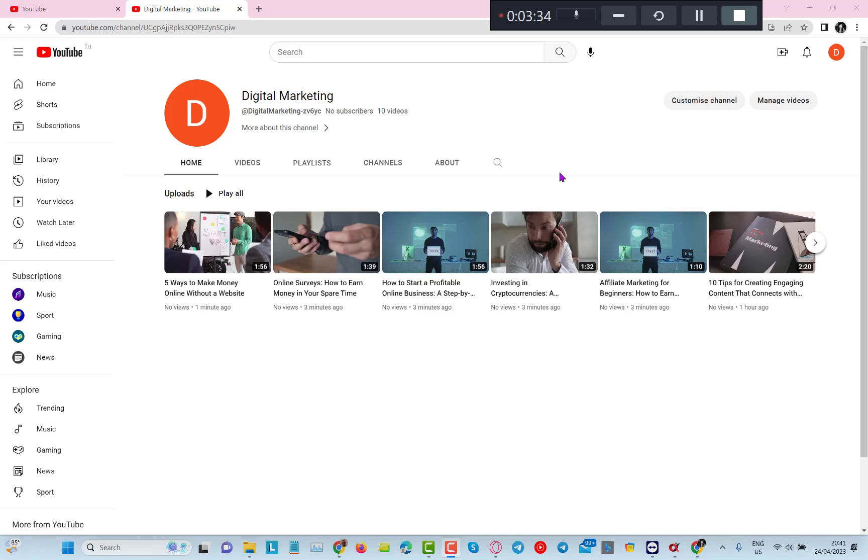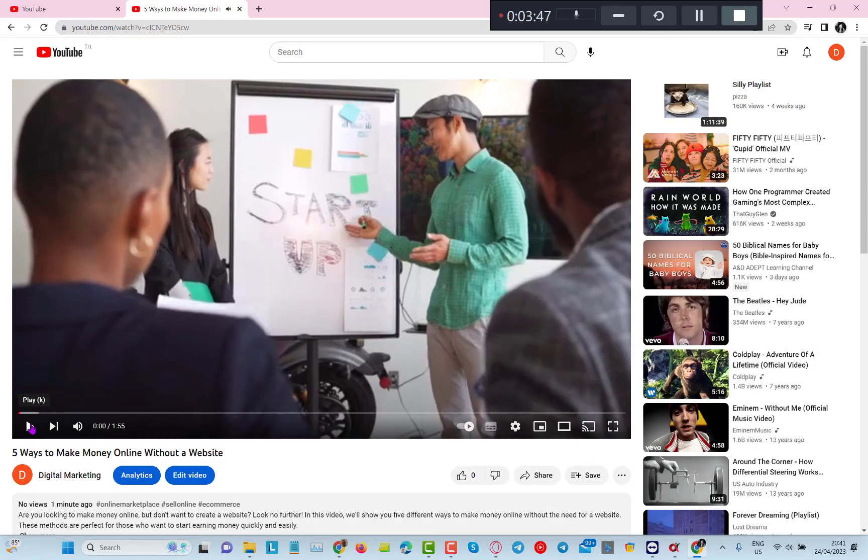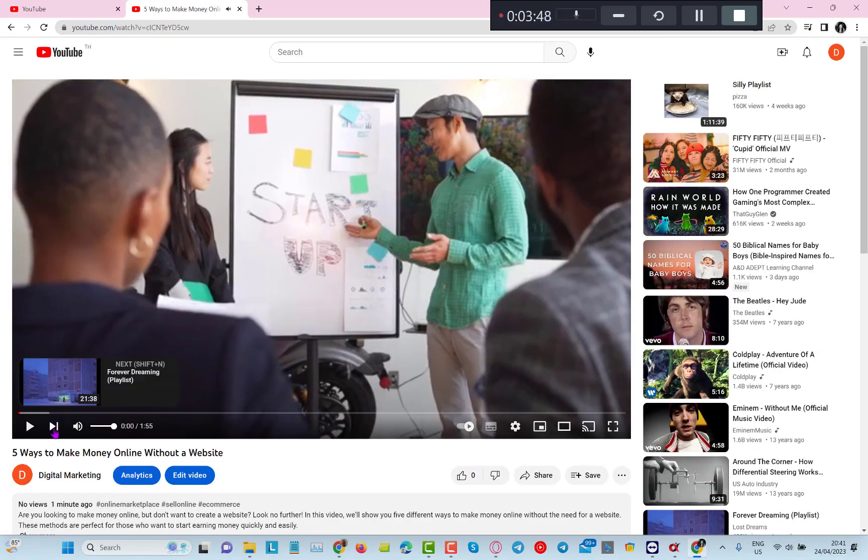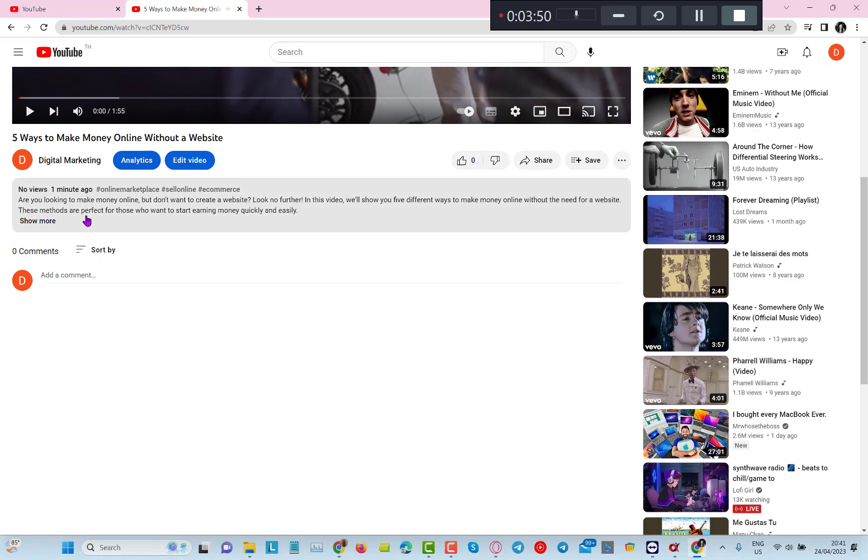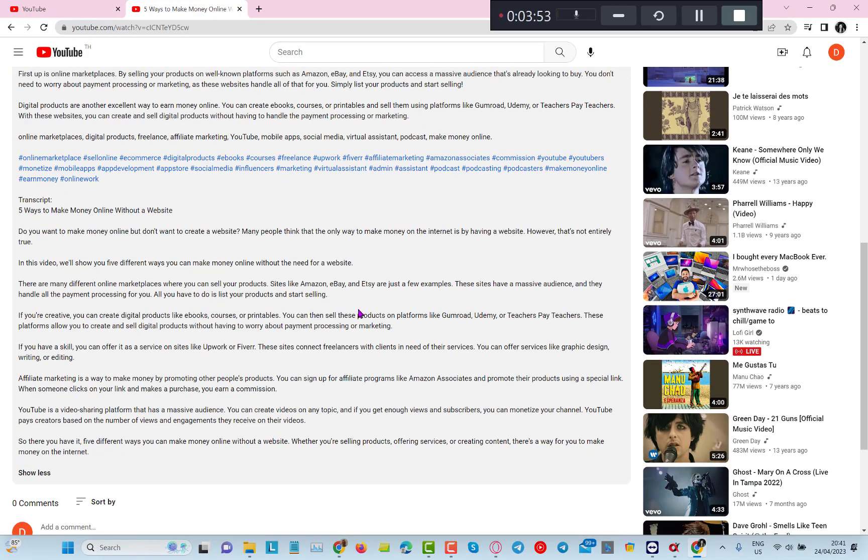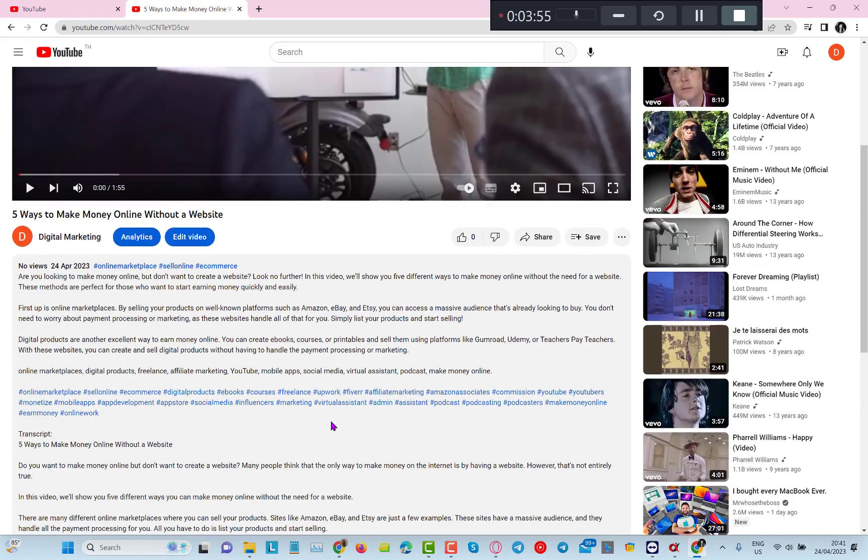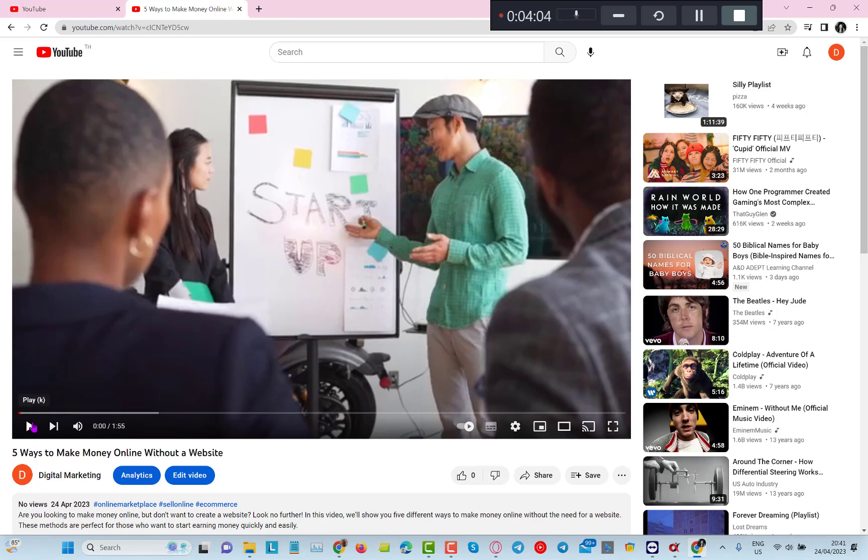Now here is my YouTube channel with the videos that we just created. If I click onto the video you can see that I have a full description generated and the video itself looks good. It has chosen nice stock footage, the voiceover looks good. I'm just going to play it for a second so you can hear.